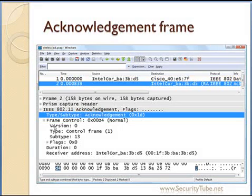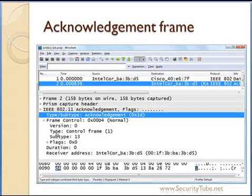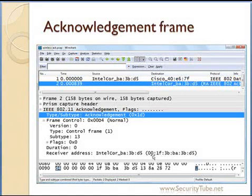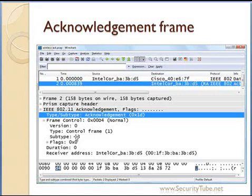It contains the frame control field, which contains the To DS, From DS, and other information. Then it contains the duration field — the duration is currently 0 in this packet, and it is a 2-byte field. Then there is the receiver address. So the ACK packet contains: frame control (2 bytes), duration (2 bytes), and the receiver address (6 bytes). That makes it a 10-byte layer 2 packet — the smallest packet in IEEE 802.11.